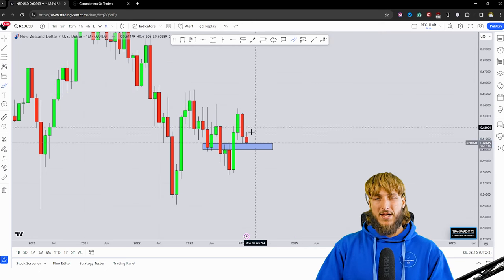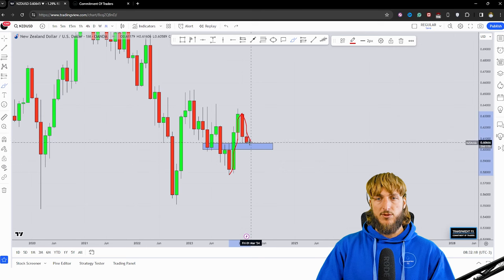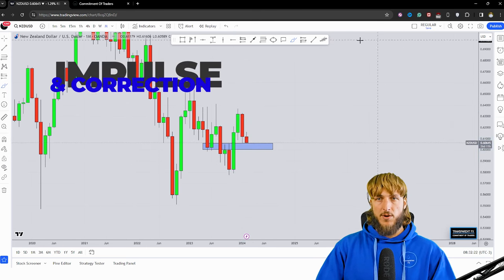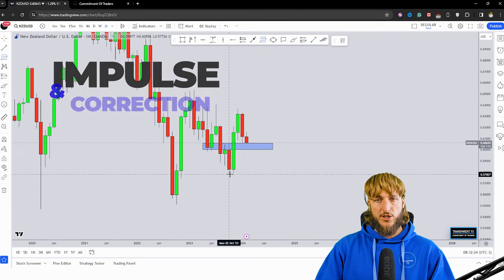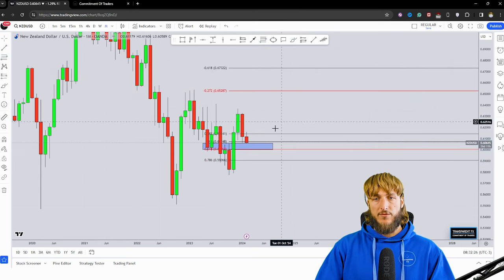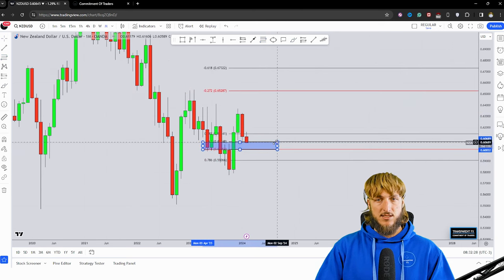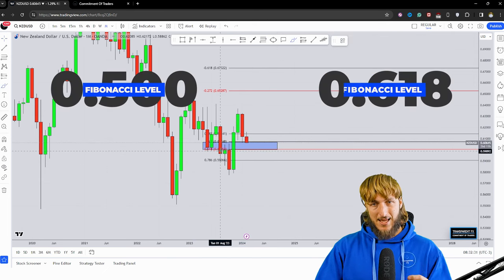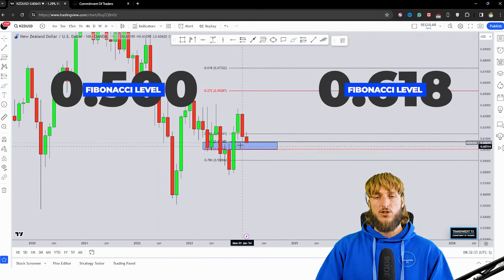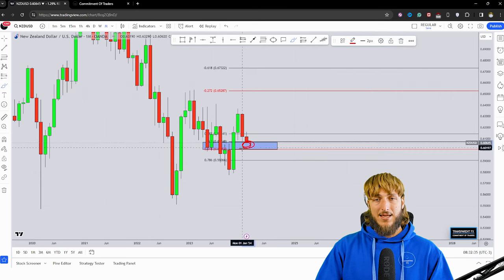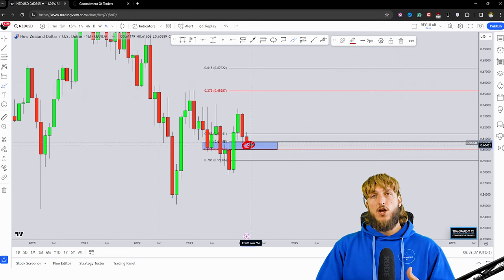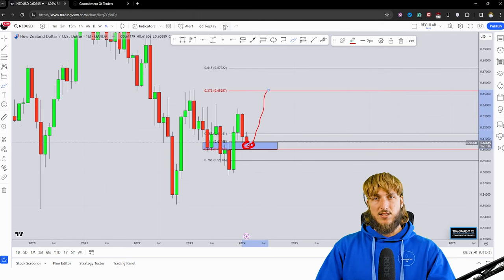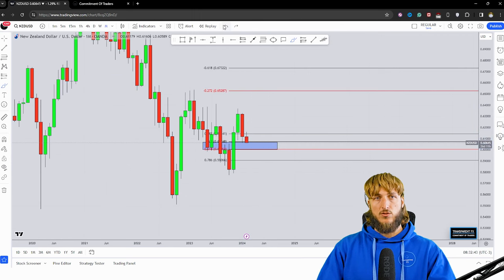From a pattern standpoint we have a very clear impulse followed by a correction. To measure the correction we take our Fibonacci from the low to the high of the impulse leg, which shows us how the 50% and 0.618 Fibonacci retracements line up exactly inside this area, creating a confluence of support. We could therefore expect this market to potentially reject to the upside.